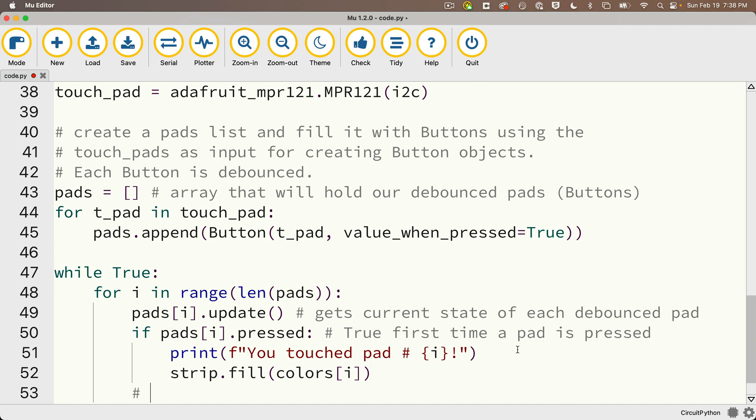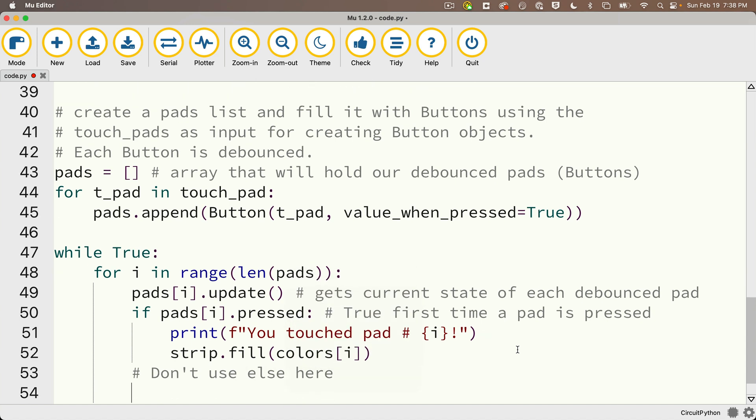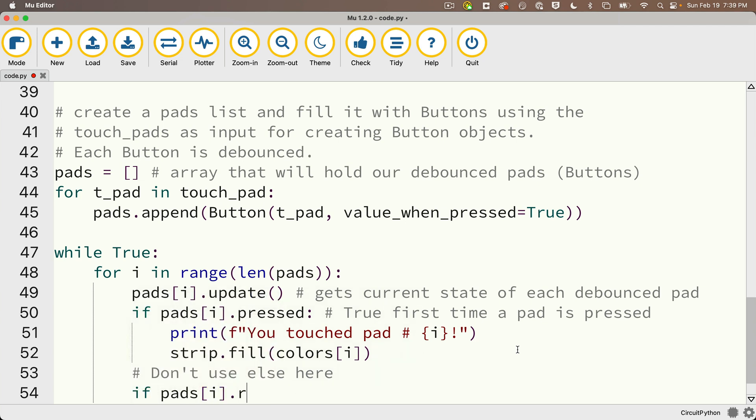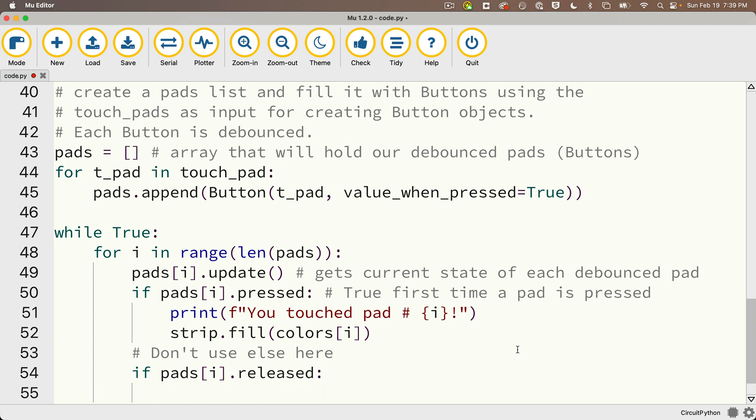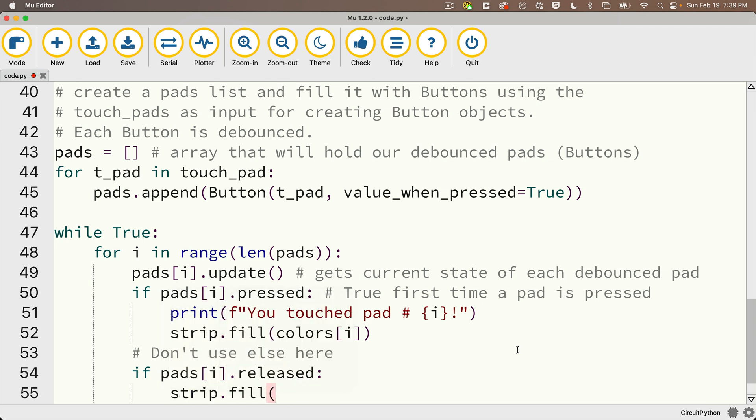Now you might be tempted to use else in here and just say else strip dot fill and pass in black, but we don't want to do else in here. Otherwise with debouncing, we'd continue to go through the loop and we'd turn things black right away. Instead, what we want to do is we want to perform another if statement. We're going to say if pads in brackets i dot released colon that's triggered when the finger comes off the pad. And if that happens, we'll say strip dot fill open and close parens and pass in black.